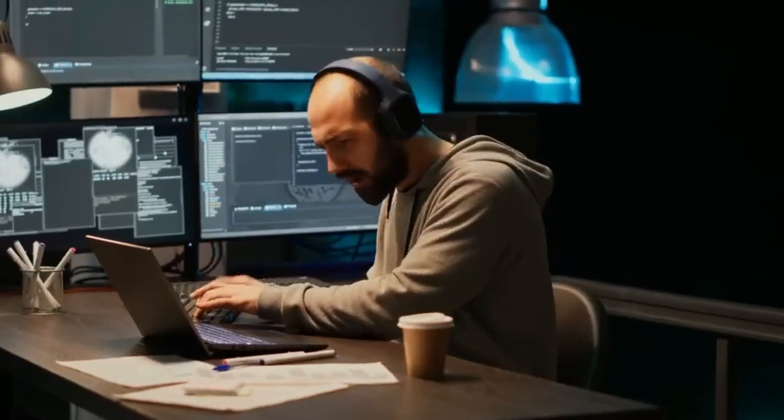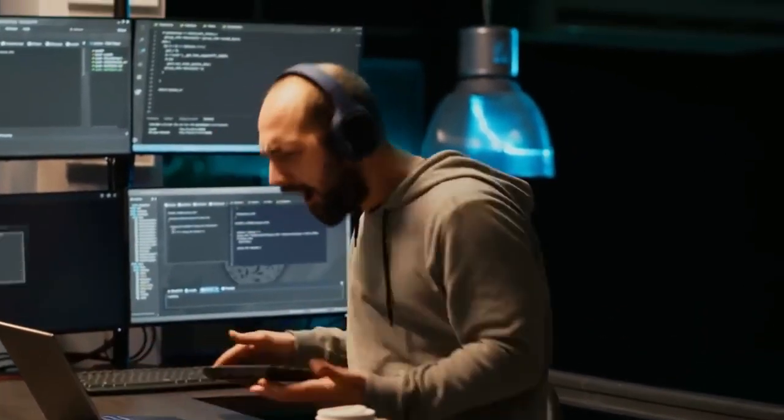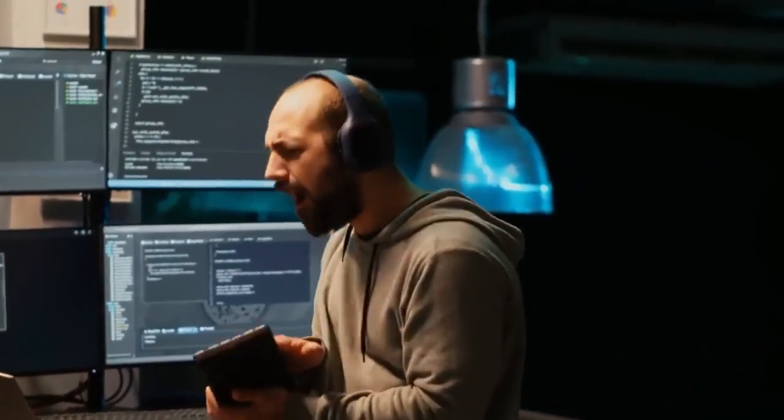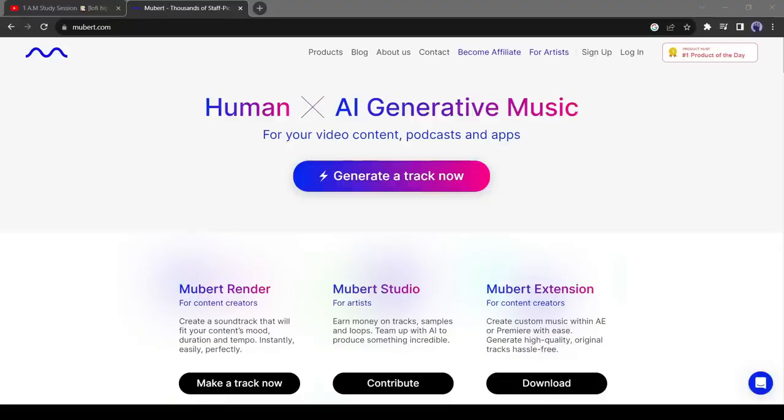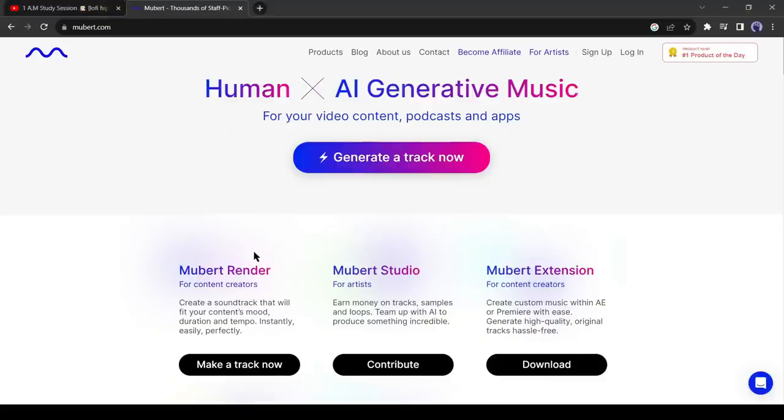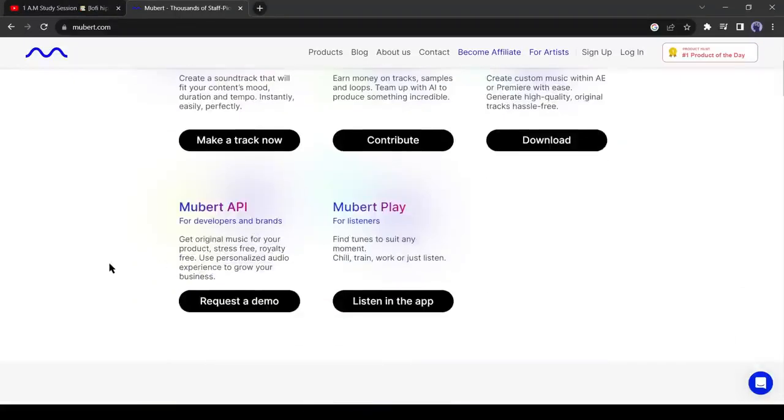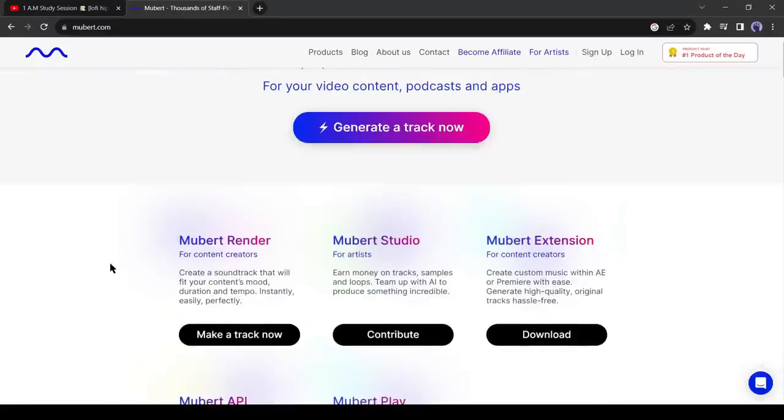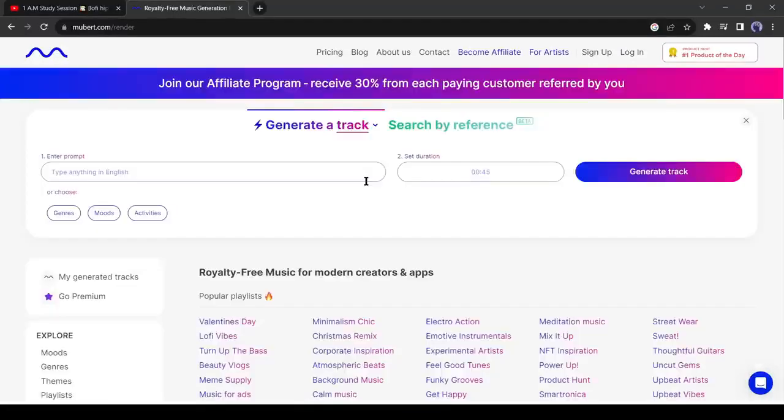First of all, let's create some lofi beats. To create lofi beats I will use an AI tool Mubert. It's a music creator AI tool. Many content creators and artists are using this AI tool to produce different kinds of music. To start creating your own music, click on Generate a track now from here.